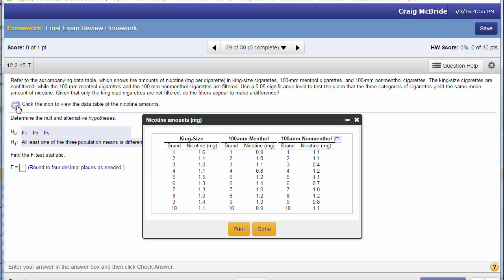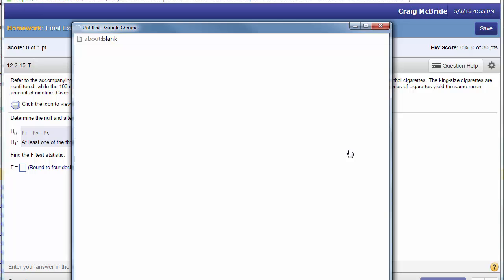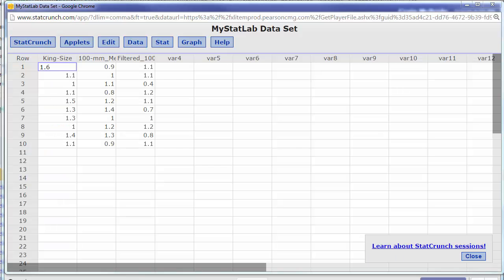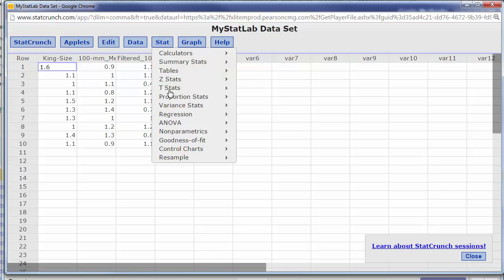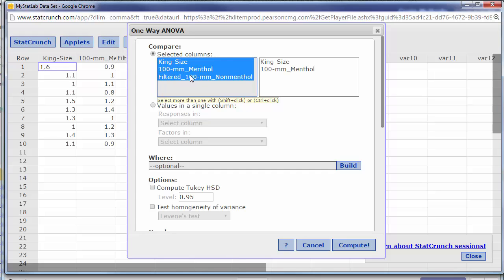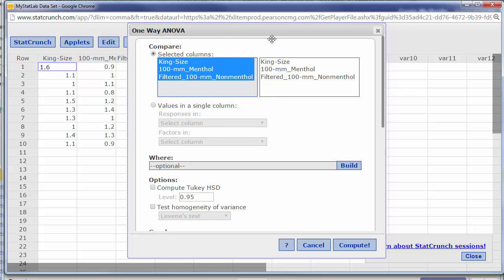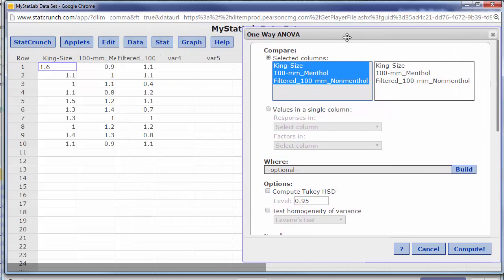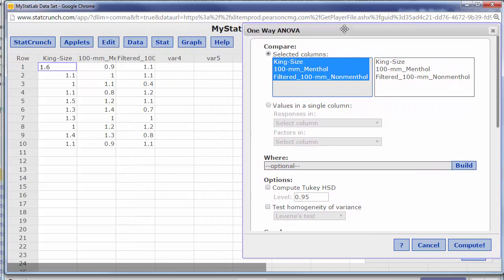In order to run it in StatCrunch very easily just open it in StatCrunch. Once the data loads stat ANOVA one-way you need to choose all of the columns that have data in them because sometimes you'll have other columns with other stuff, but basically if you're comparing multiple groups you've got to choose all the groups.